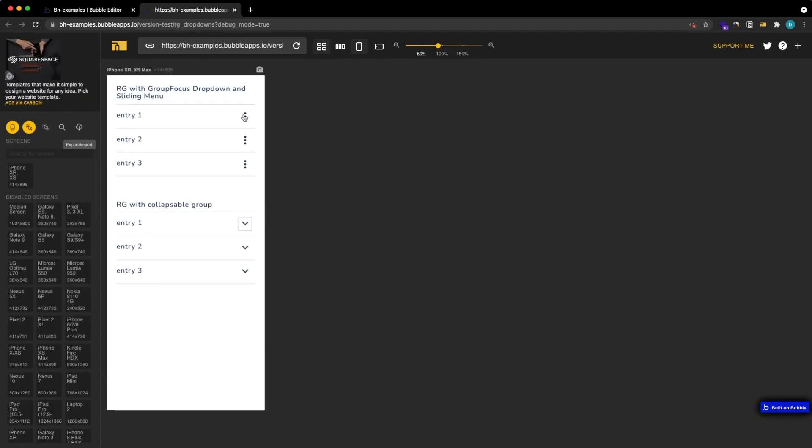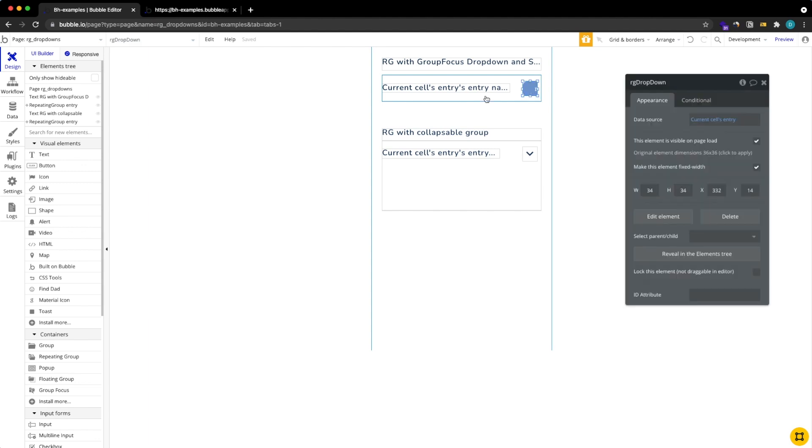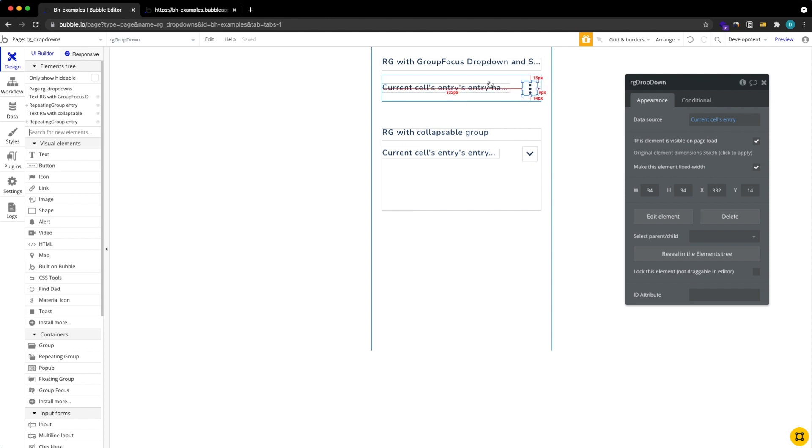So the first example with the group focus is built with a reusable element. The issue is if you have a group focus you can't make it stick to a single repeating group element. This is why we're going to have to make the detour using a reusable element.